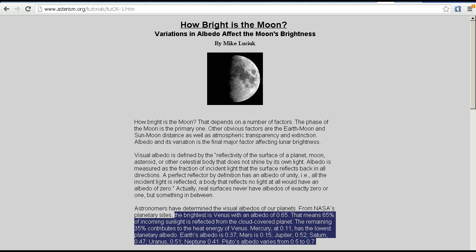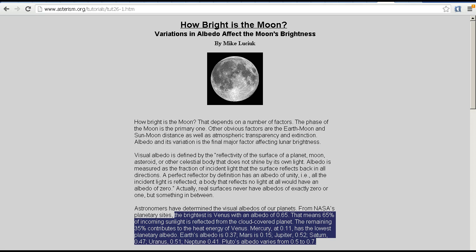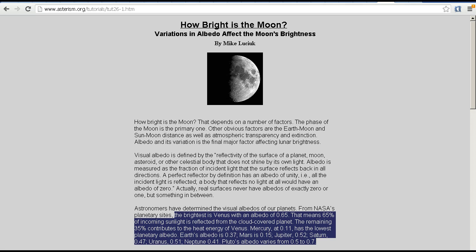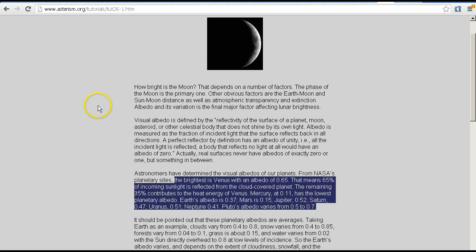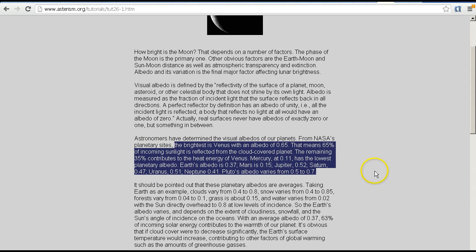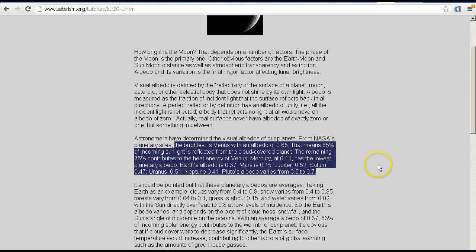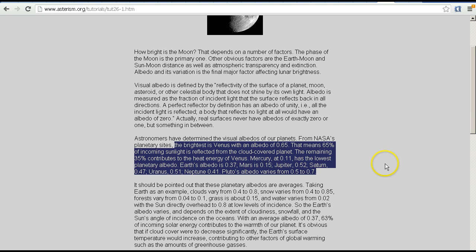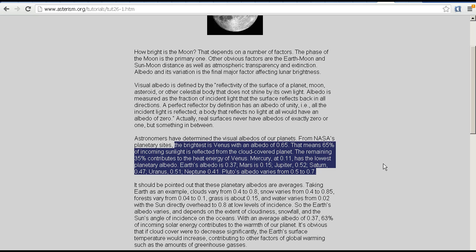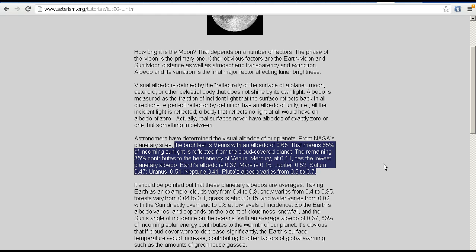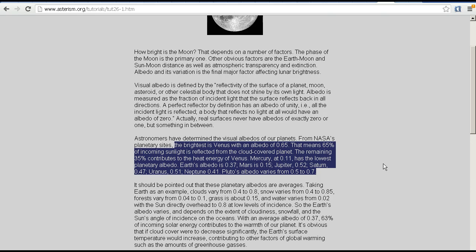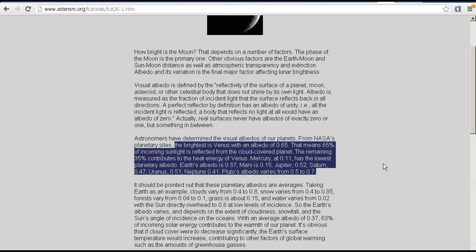What we're talking about there is the reflectivity of the moon's surface. This is called albedo. And as we can see here, the different planets and the moon have different albedos or reflectivity. The brightest is Venus with an albedo of 0.65, meaning 65% of incoming sunlight is reflected from the cloud-covered planet. The remaining 35% contributes to the heat energy of Venus. Mercury at 0.11 has the lowest planetary albedo.